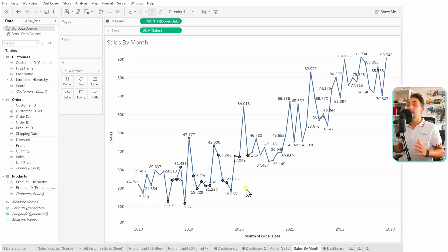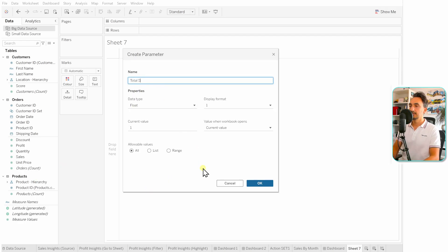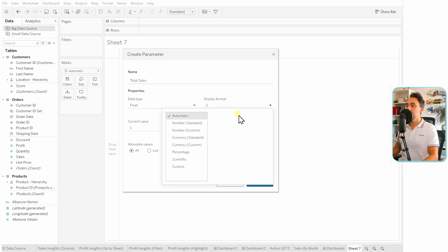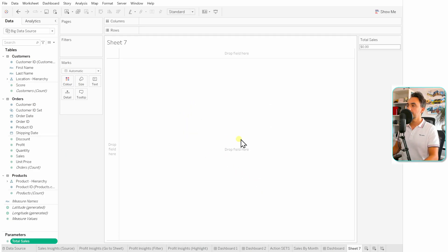In order to do that, we're going to create another worksheet where we want to show the total sales of our selection. The first thing you have to do is go and create a new parameter. Let's go to the data pane, right-click on the empty space, and choose 'Create Parameter.' Let's give it a name — it's going to be 'Total Sales.' The data type is float, display format set to currency standard, and the current value let's set to zero. Hit OK.